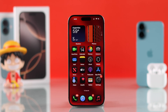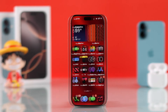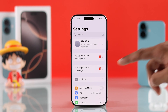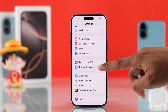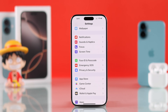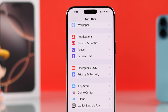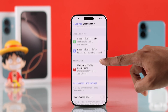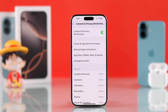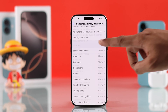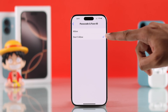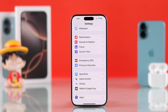If Face ID is still causing issues, open Settings and go to Face ID and Passcode — it should be right above Emergency SOS. But if you don't see it there, go to Screen Time, then Content and Privacy Restrictions, scroll down, and make sure that Passcode and Face ID is set to Allow. Then you should be able to see the Face ID and Passcode settings.